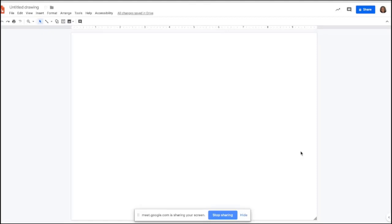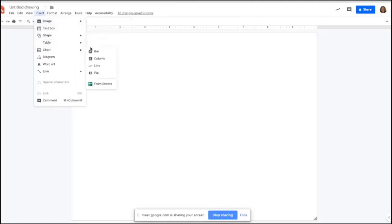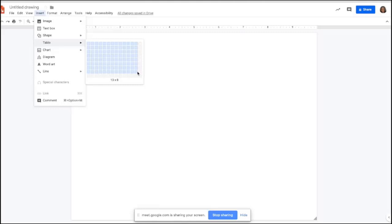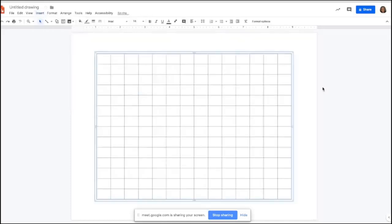Now I'm ready to build my grid — I'm going to do a little trick. My grid is actually a table, so I go up to Insert, go down to Table, and I'm going to create a 14 by 14 table. And now I have my grid.